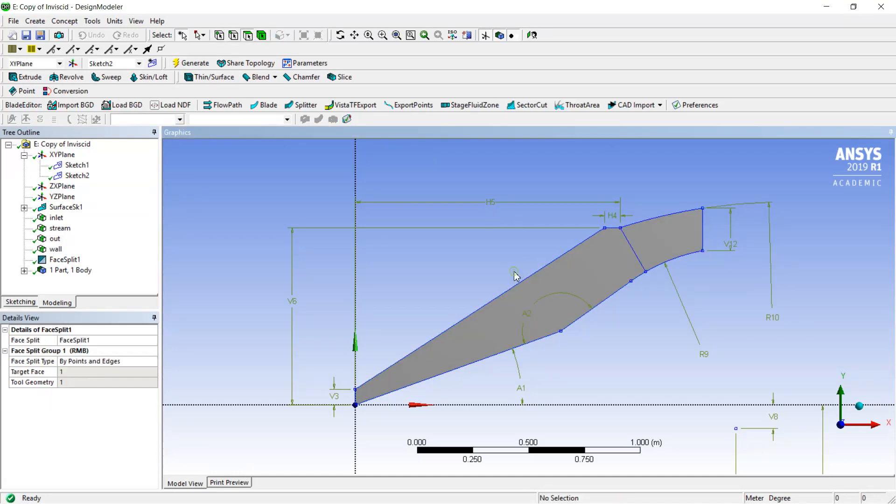This method which I perform here is one of the simplest methods but it also gives very good accuracy. After my work here is done I can exit from design modeler and go to the meshing tool.